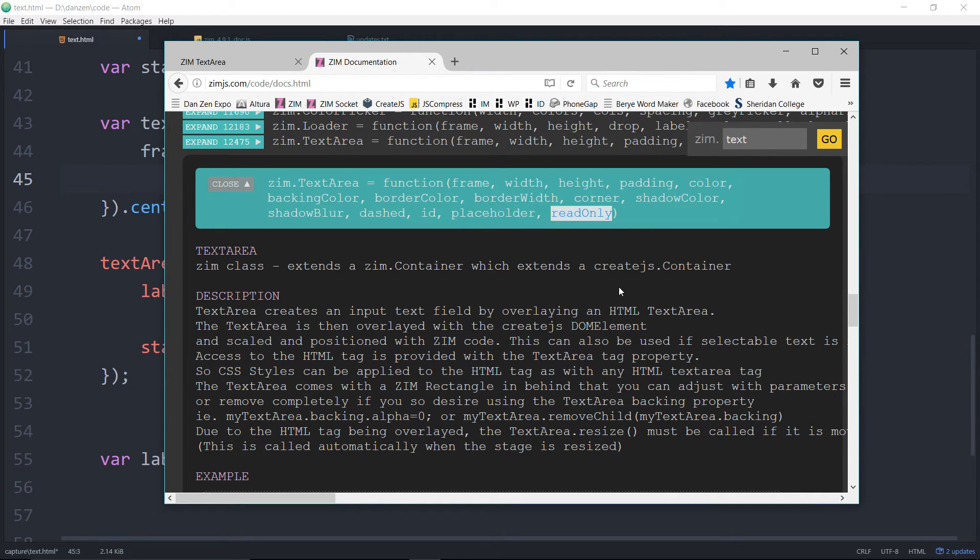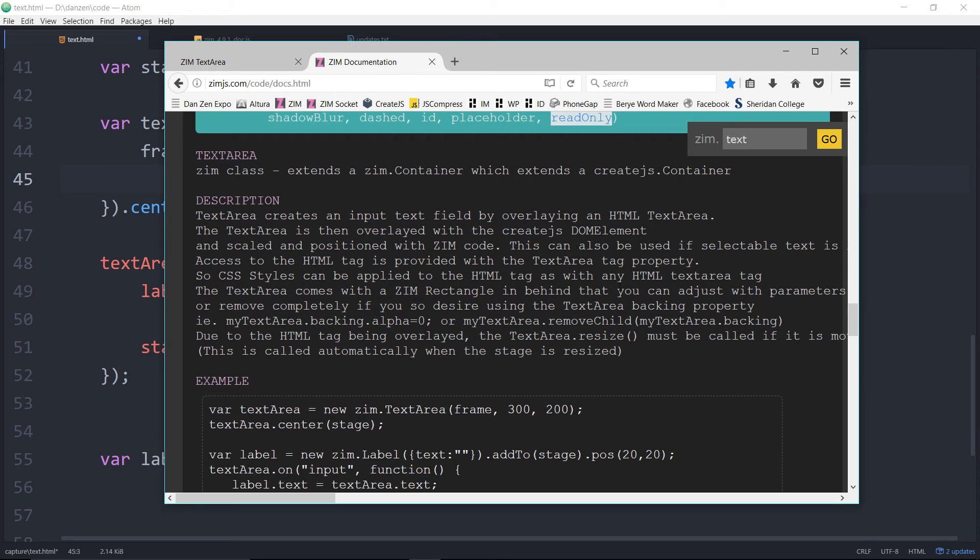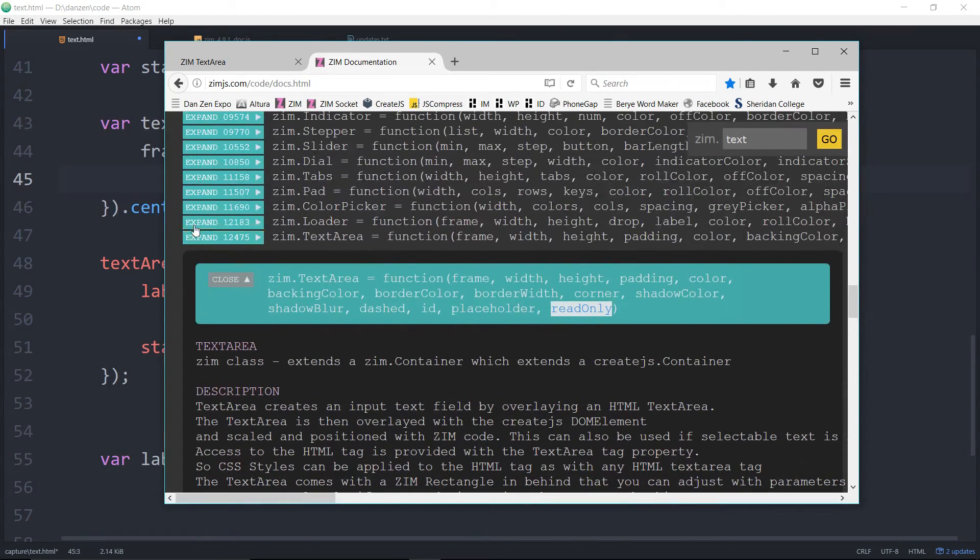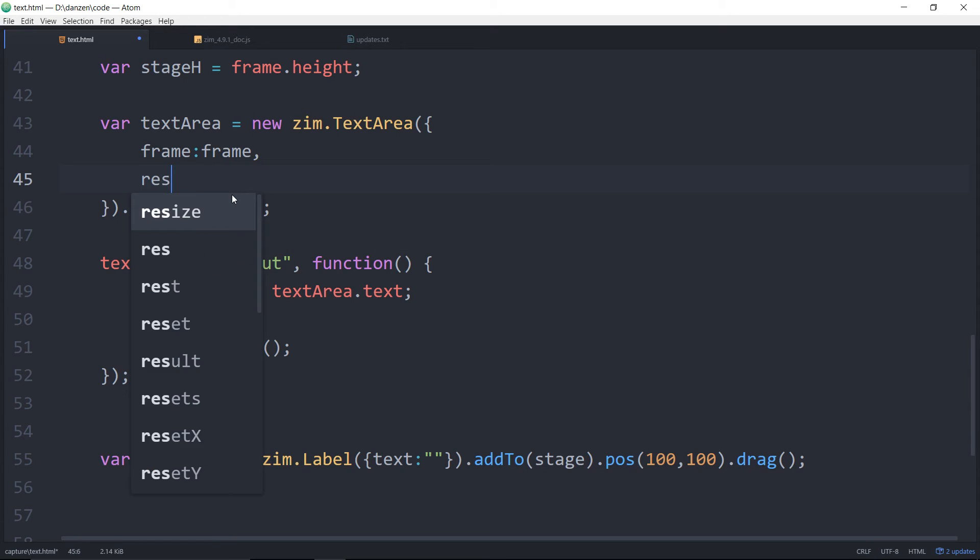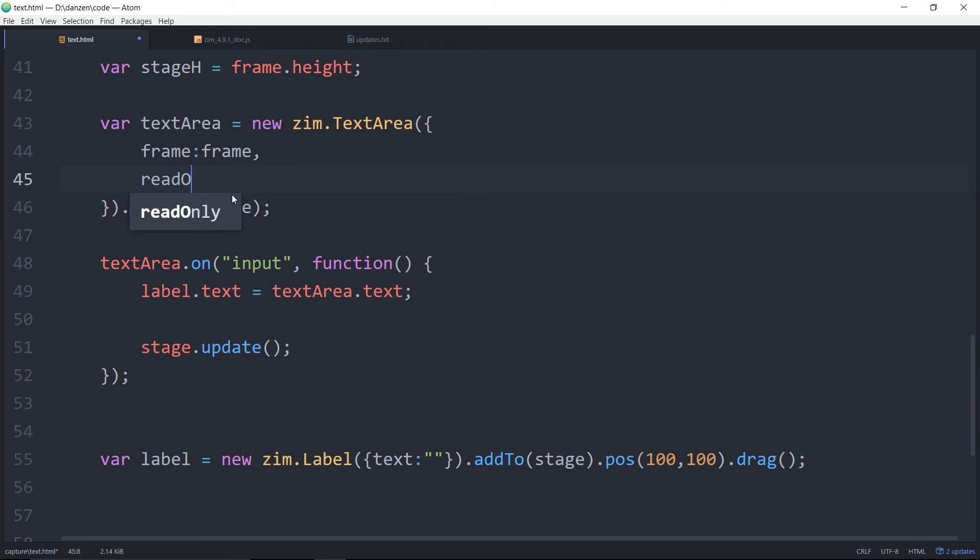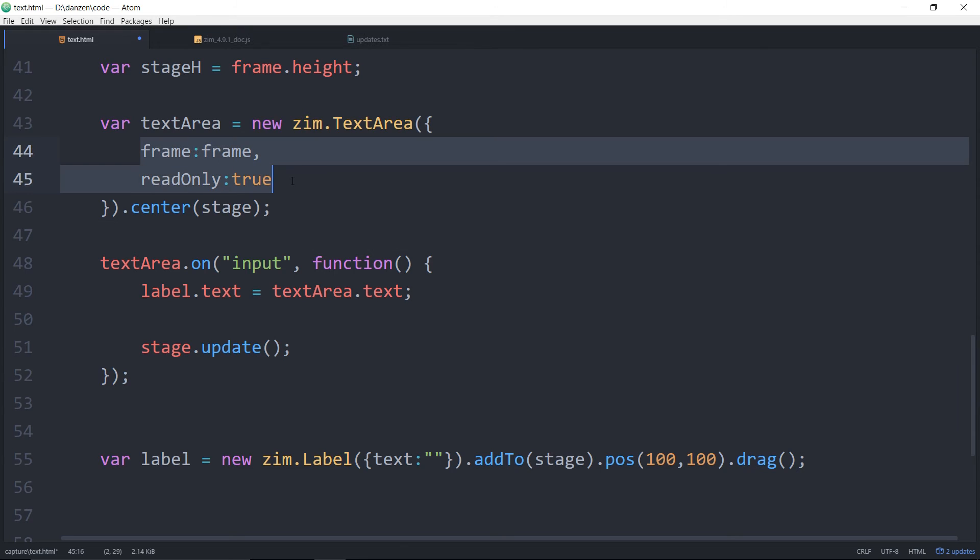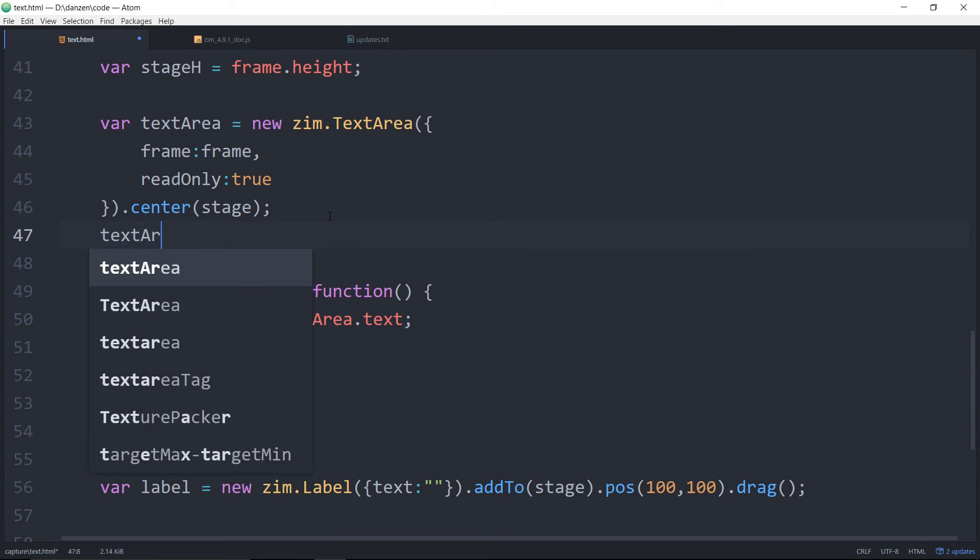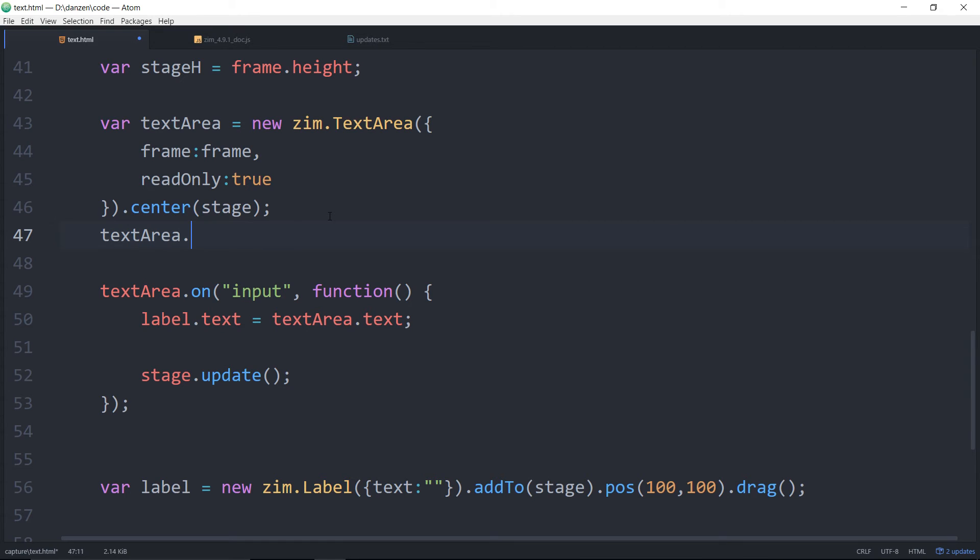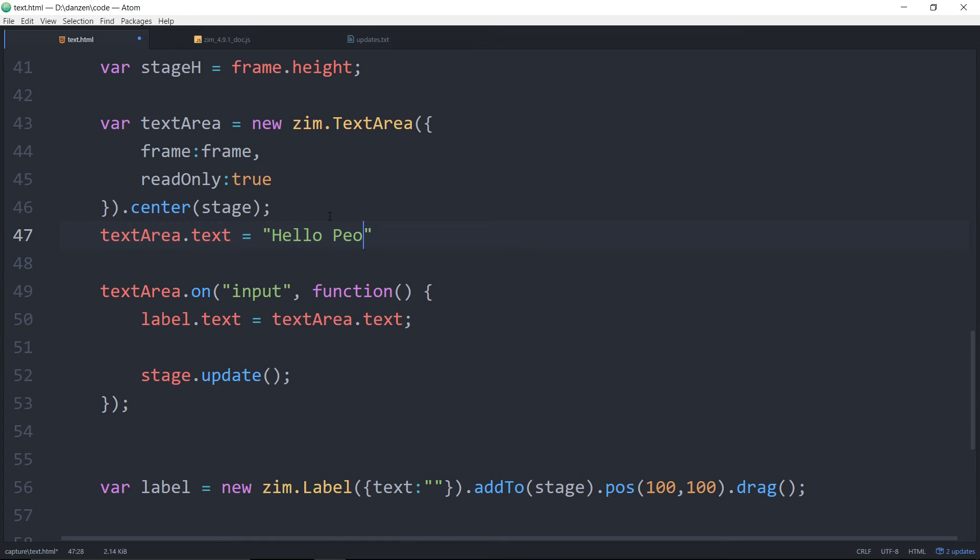You can make this read only. Okay. So let's try that. We go frame read only colon true. There won't be anything in the text area. And there is no way to provide content immediately. But you can just say text area dot text is equal to hello people. Like so. Right. So we've made a text area. We've made it read only. We've added some content to it.